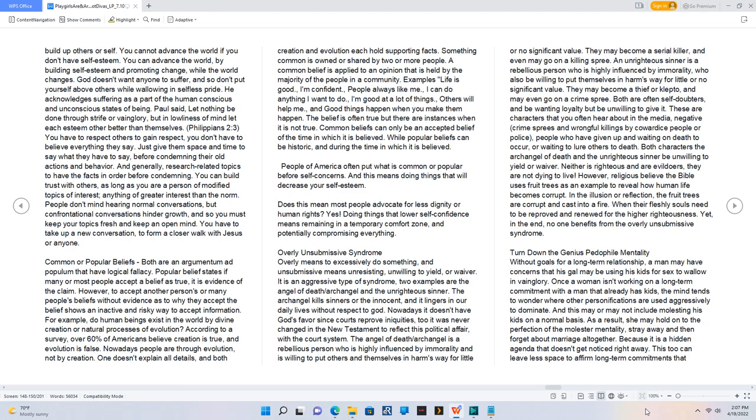You can advance the world by building self-esteem and promoting change while the world changes. God doesn't want anyone to suffer, and so don't put yourself above others while wallowing in selfless pride. He acknowledges suffering as a part of the human conscious and unconscious states of being. Paul said, let nothing be done through strife or vainglory, but in lowliness of mind let each esteem other better than themselves. Philippians 2:3. You have to respect others to gain respect. You don't have to believe everything they say. Just give them space and time to say what they have to say before condemning their old actions and behavior. And generally, research-related topics to have the facts in order before condemning. You can build trust with others as long as you are a person of modified topics of interest, anything of greater interest than the norm. People don't mind hearing normal conversations, but confrontational conversations hinder growth, and so you must keep your topics fresh and keep an open mind. You have to take up a new conversation to form a closer walk with Jesus or anyone.